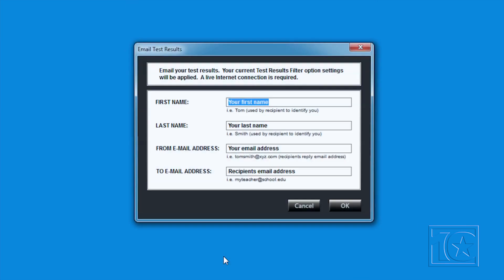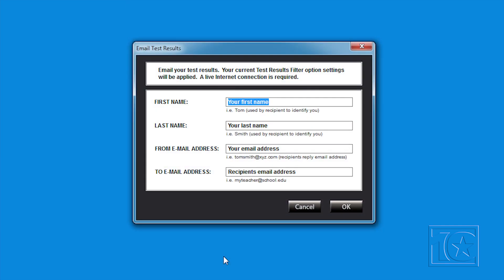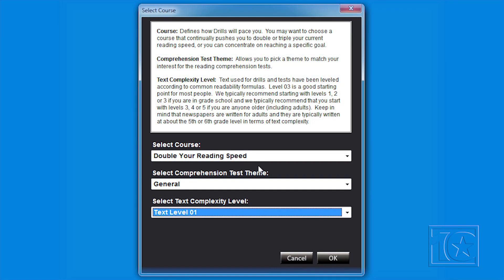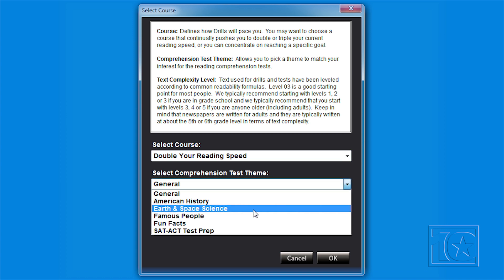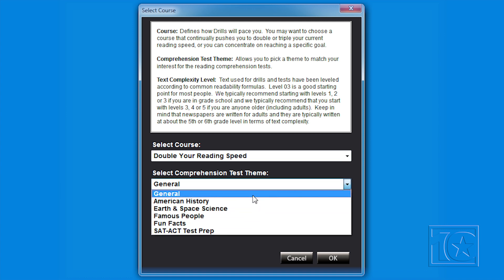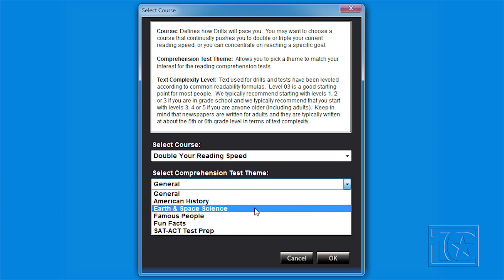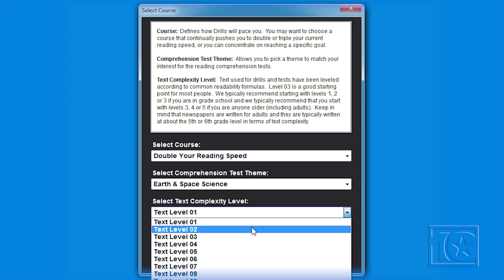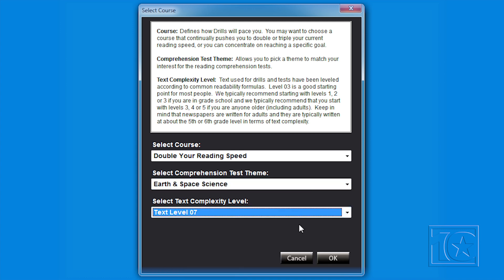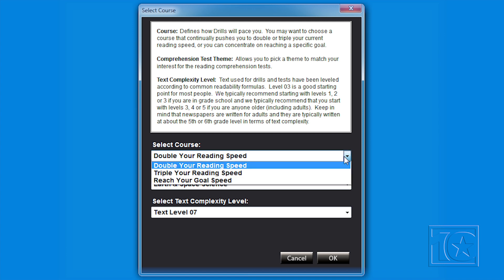Students can press the Email Test Results button if they want to share their results with their teacher. AceReader offers six themed and 13 leveled courses for a total of 78 training lessons. You can also select from three pacing methods. All of these options create more than 230 different training lessons containing thousands of unique activities.